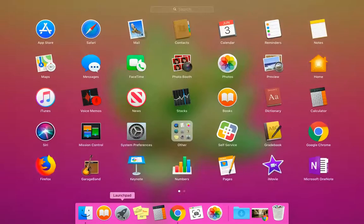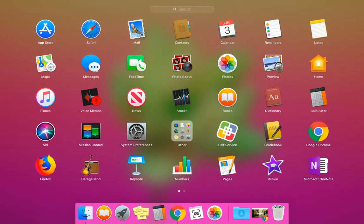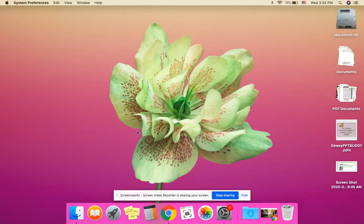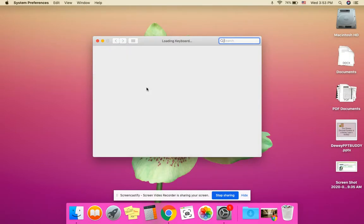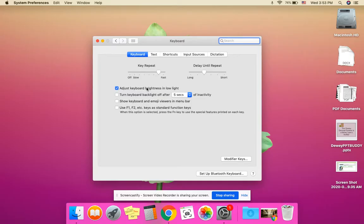First, go to System Preferences. Head to Keyboard and choose Modifier Keys.